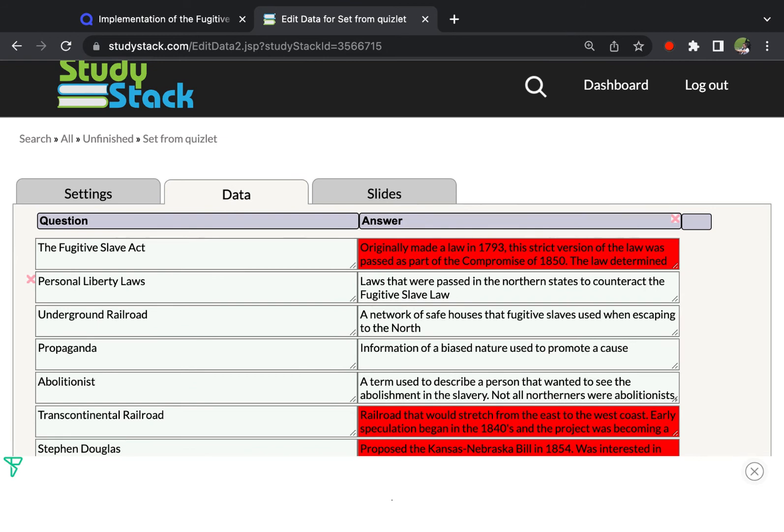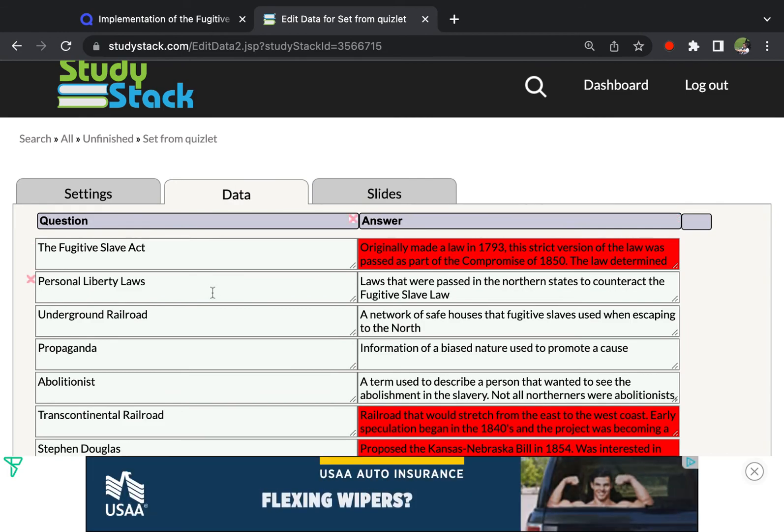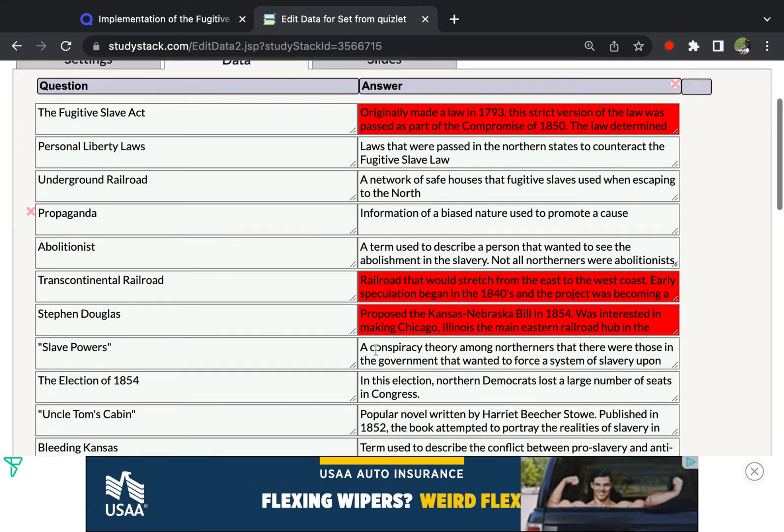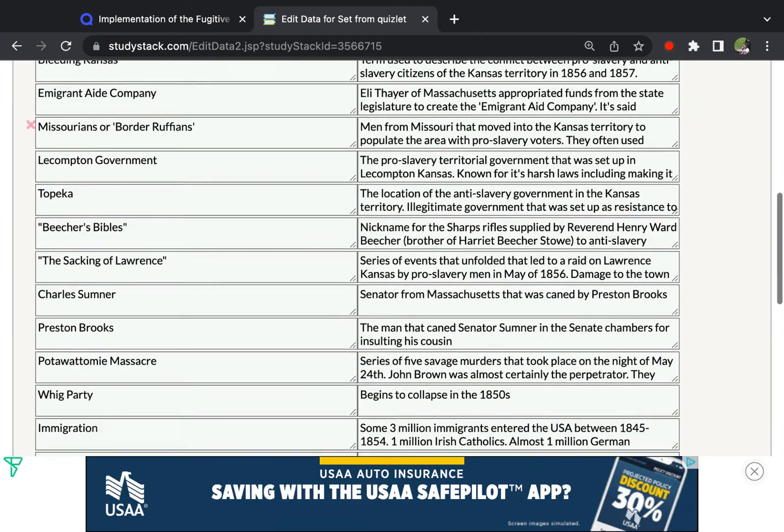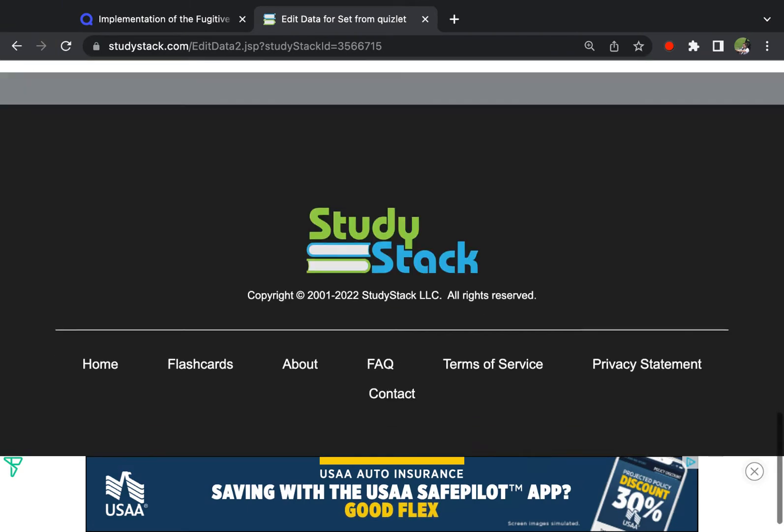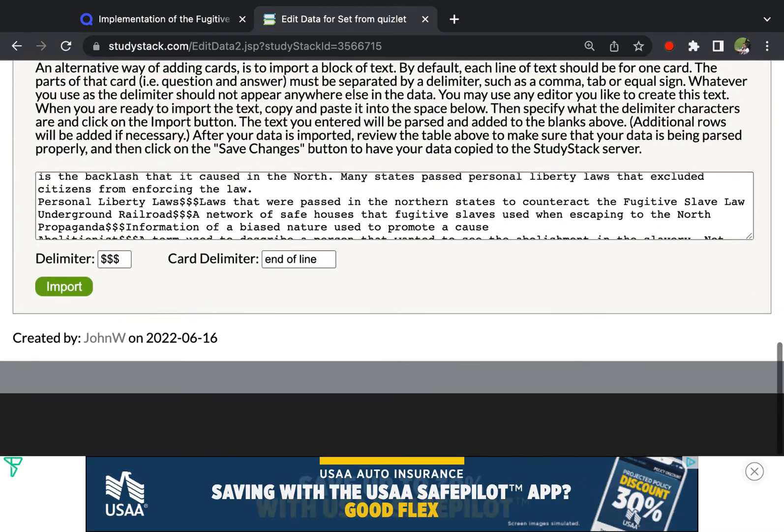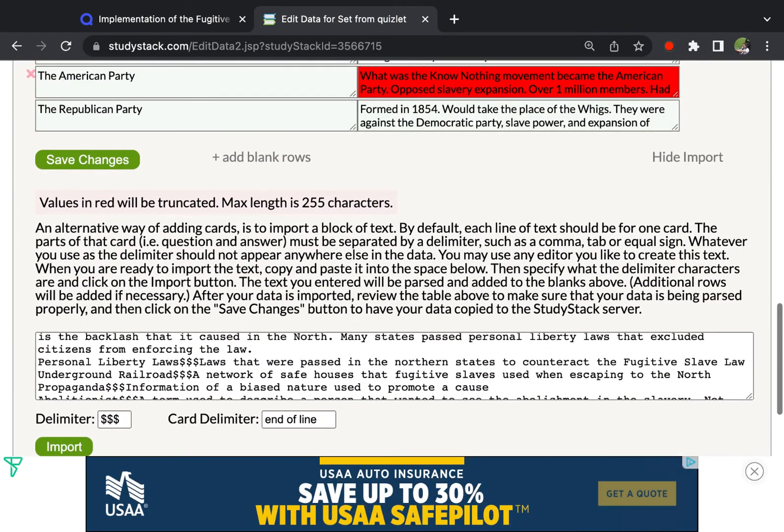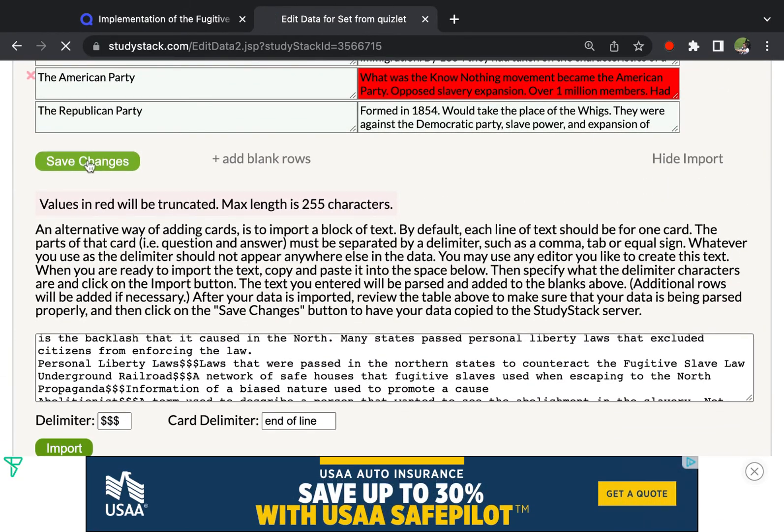I do believe if you sign up for a StudyStack Pro account, you get, you're allowed like twice as much room. So if we upgraded to Pro, then that would probably work. But once you've done that, just scroll down and click Save Changes.